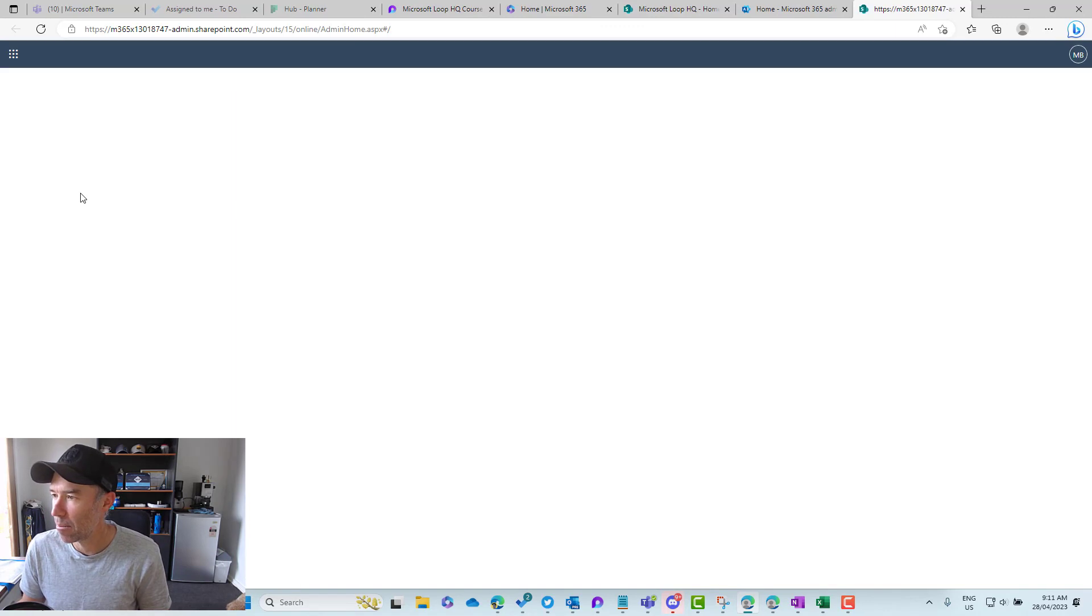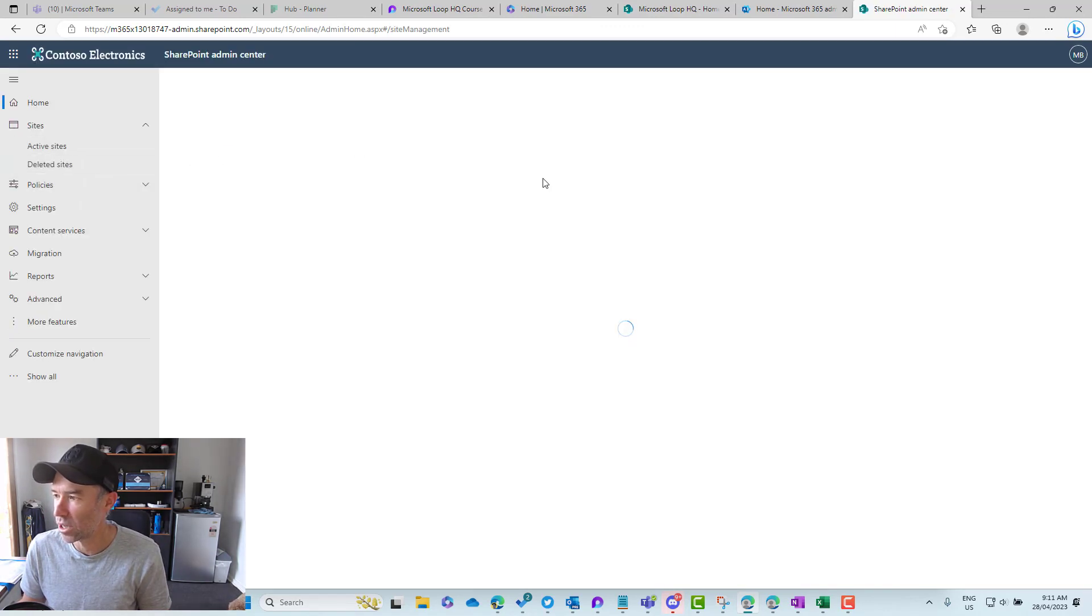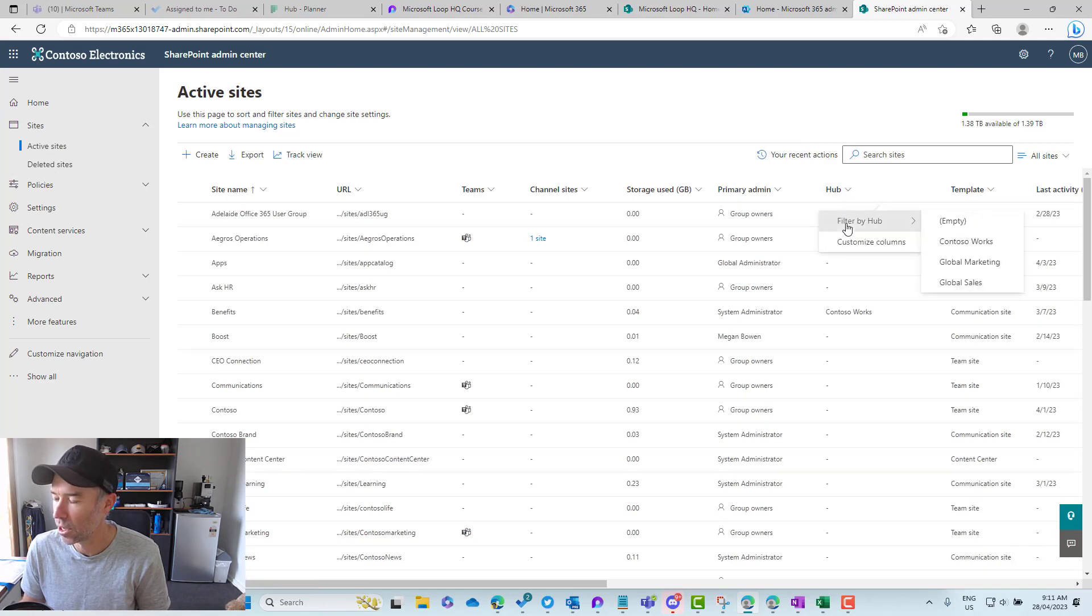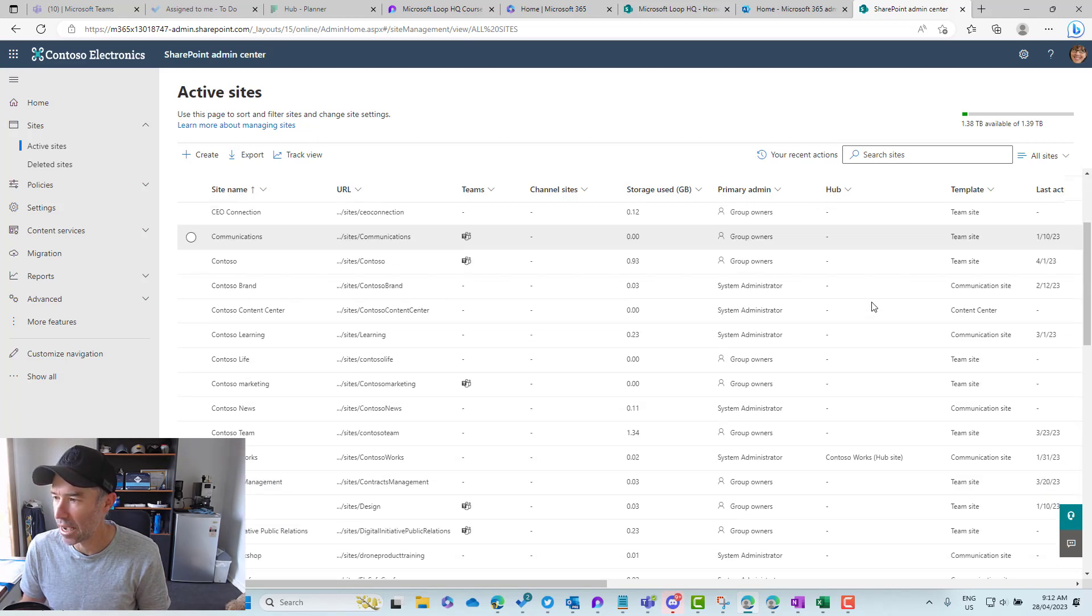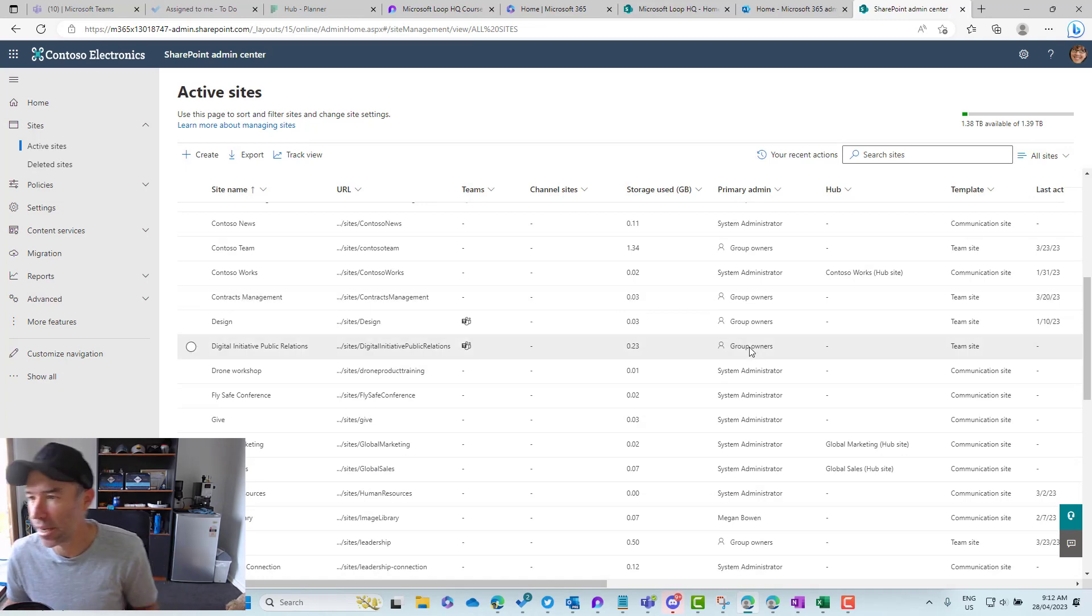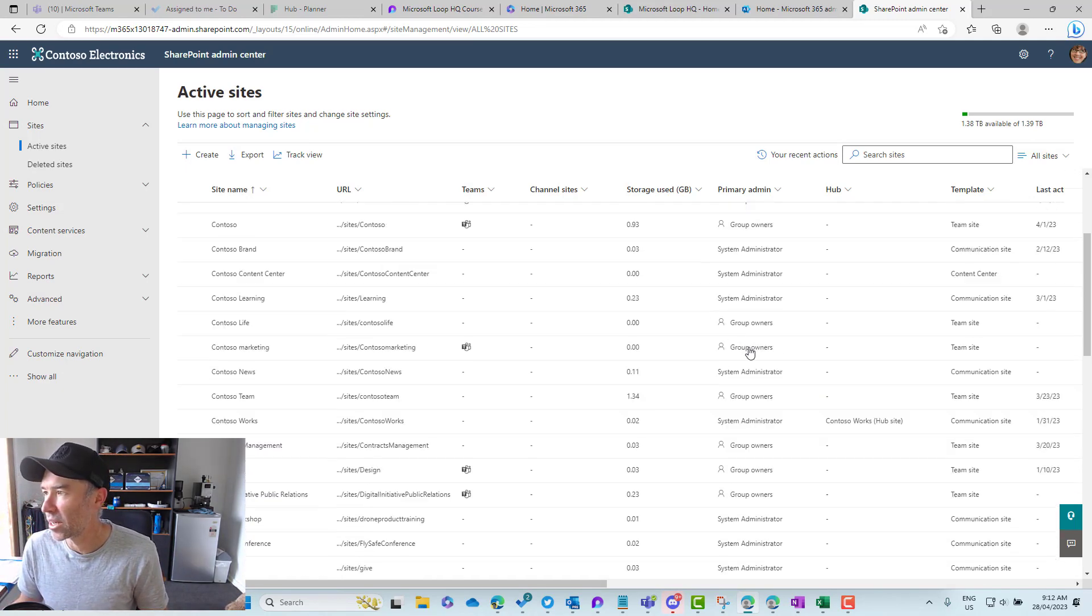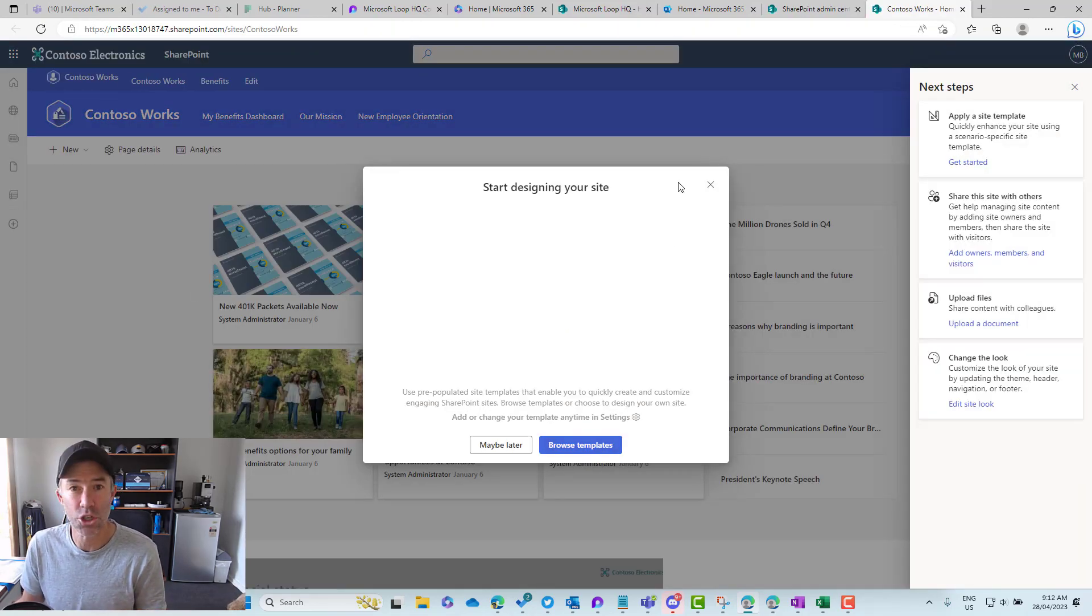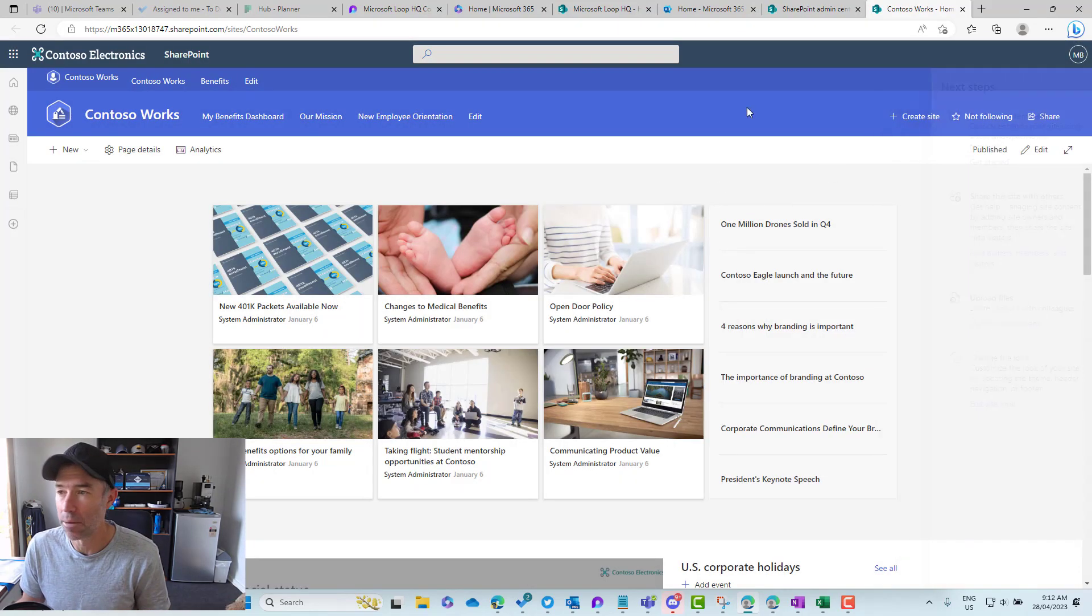We can see here in this column we've got one, two, three different hub sites here. Let's scroll down and have a look. That root site collection isn't a hub site, so let's use Contoso Works in our example. We'll open up that hub site, and we can see that we've got our global navigation or hub site navigation across the top of the site.